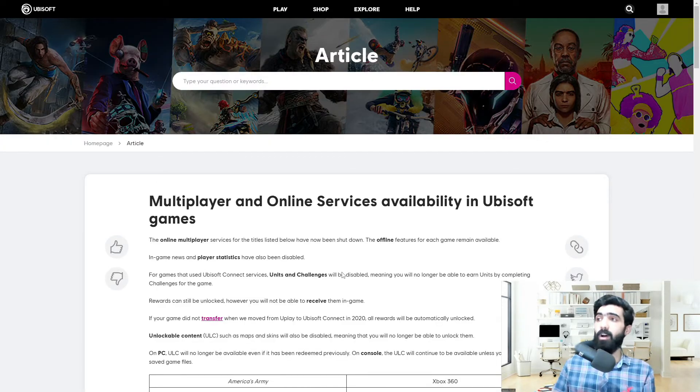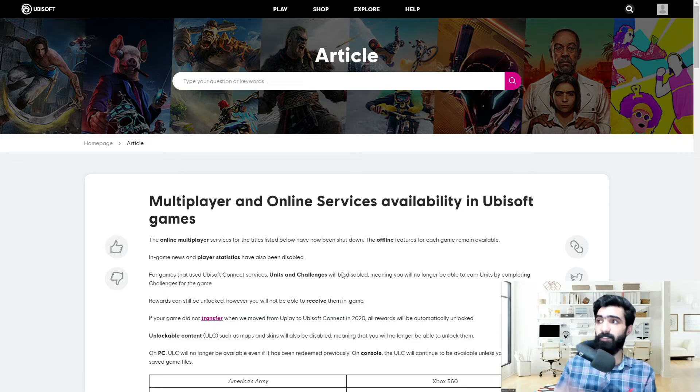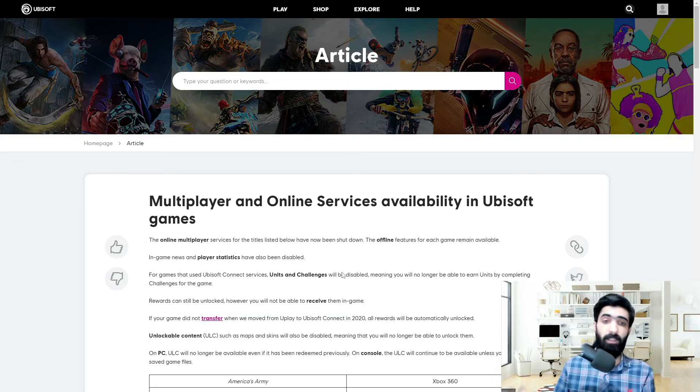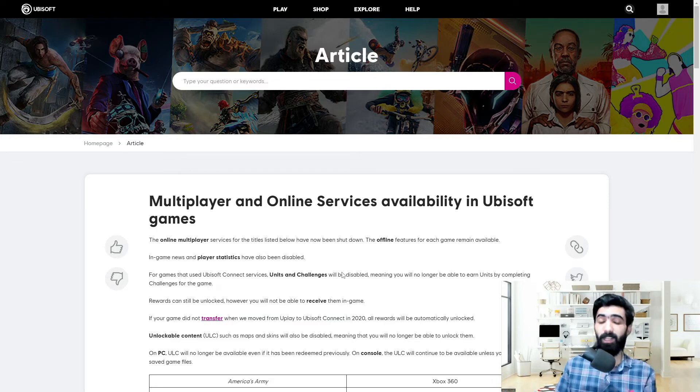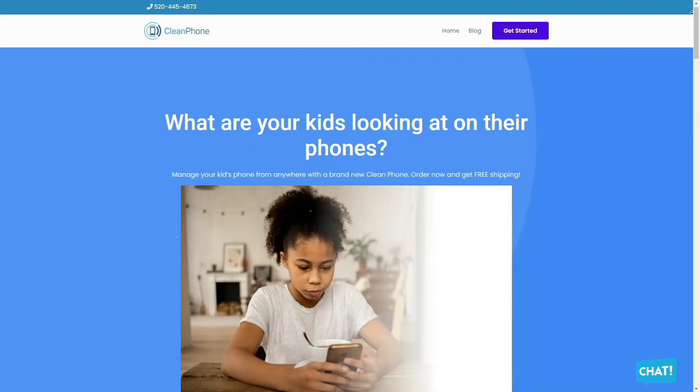Let me know what your thoughts are on Ubisoft's latest move if they're cutting out online support for any of your favorite games. Let me know down in the comment section below.